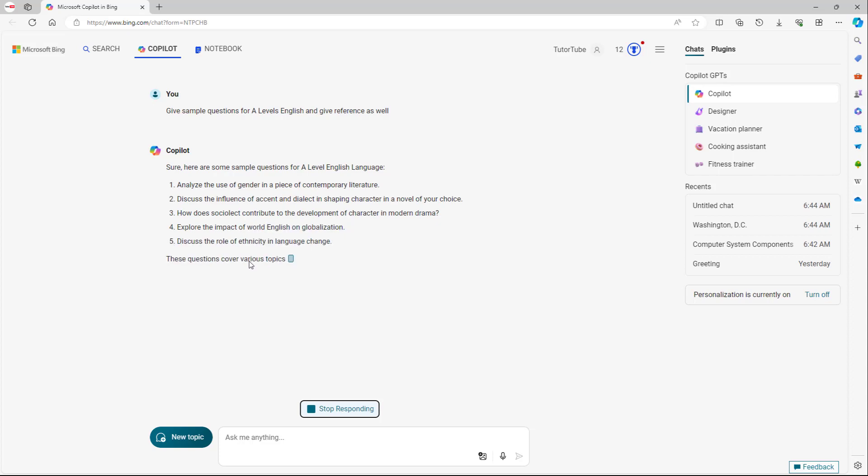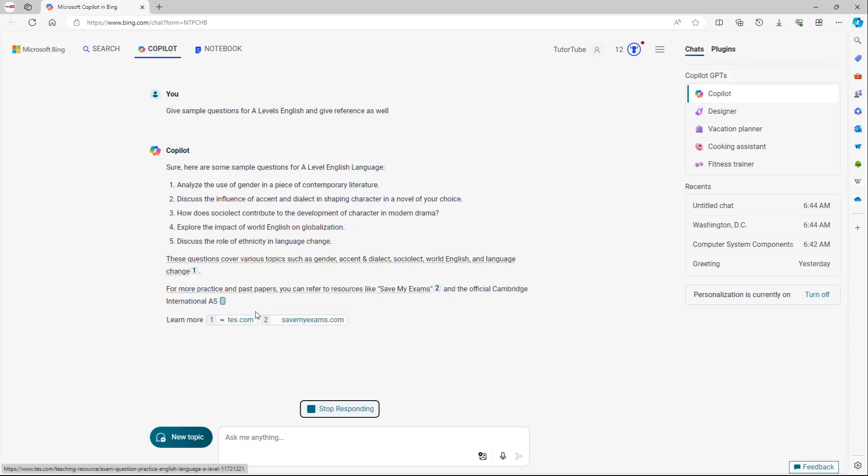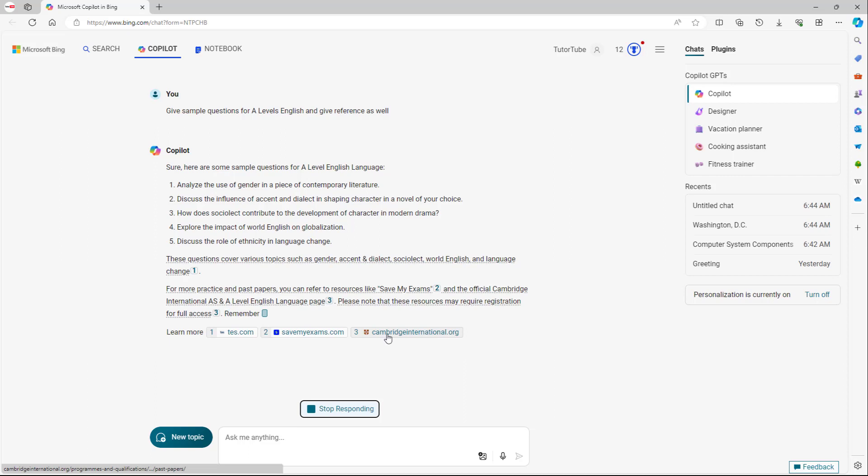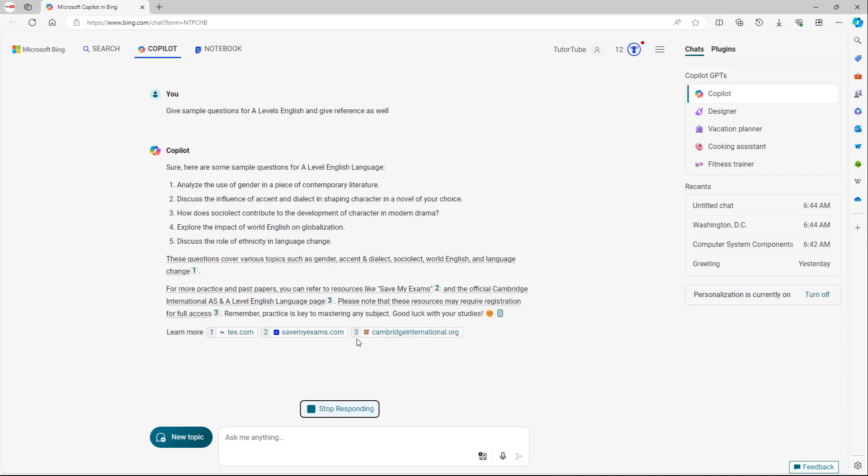These questions cover various topics as you can see right here. And you can see the references around over here. For example, you can see that it took the reference from Cambridge International and so forth.